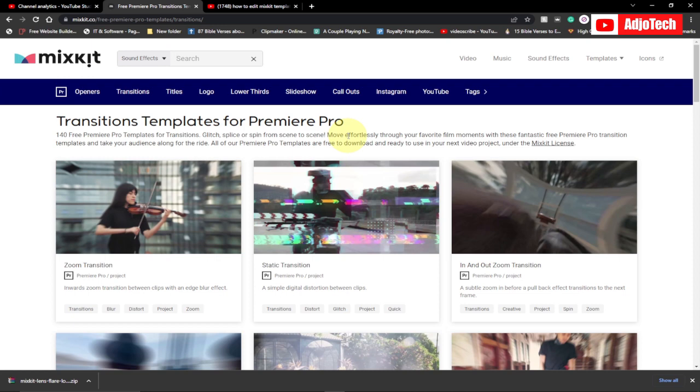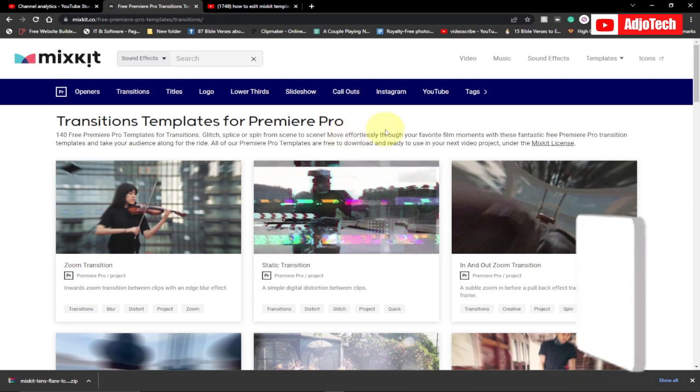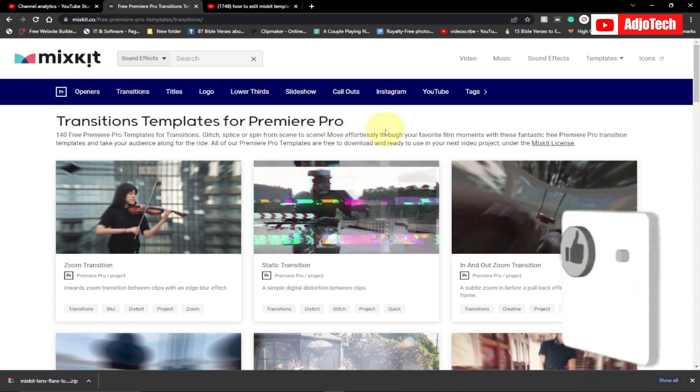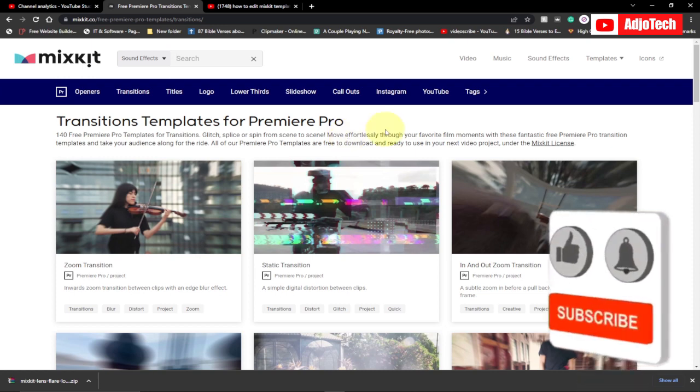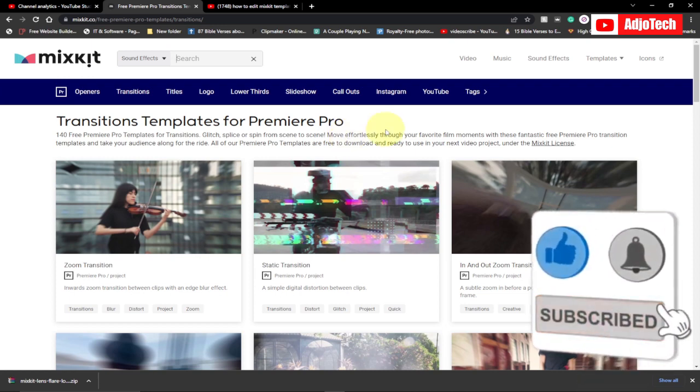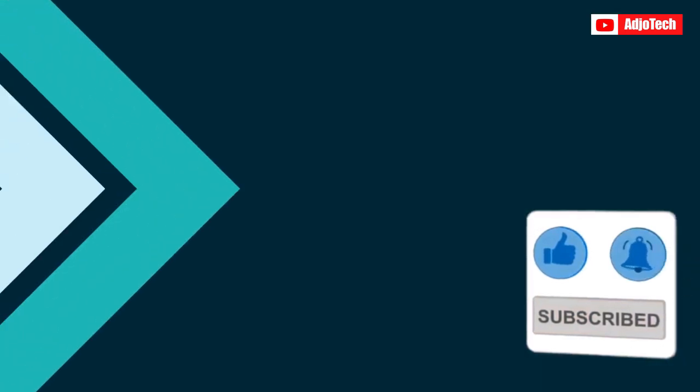This is how to get free logo intro for your YouTube video with no cost. You don't need to spend any money. You are free to use, no attribution required. Like, subscribe for more video tutorials on this channel. Bye bye.